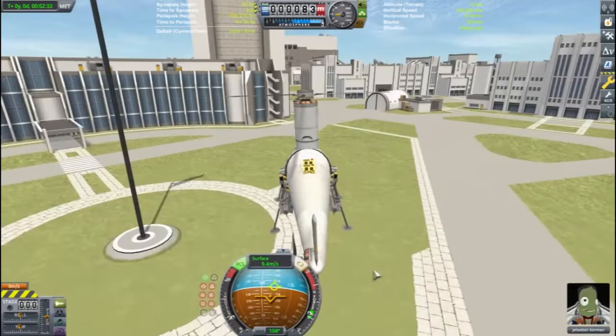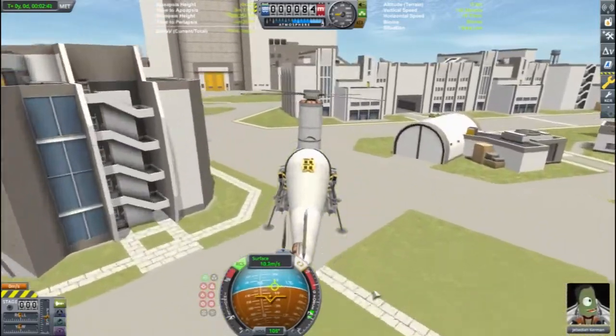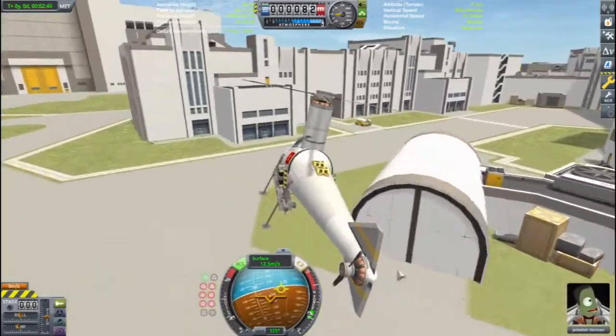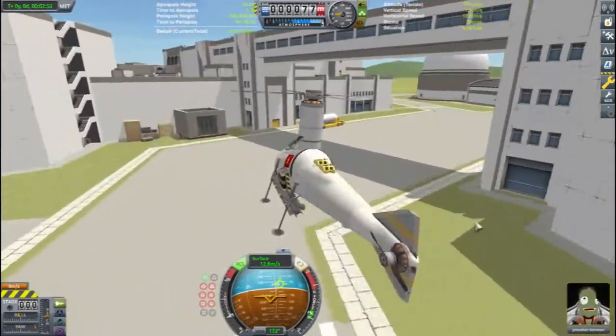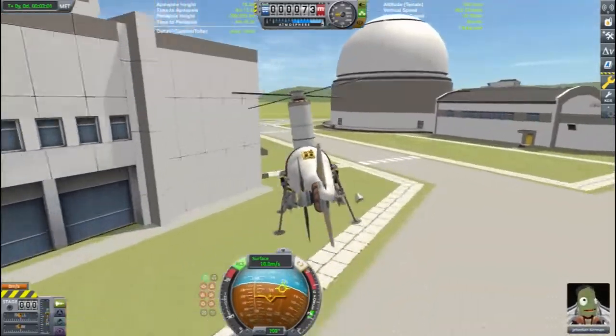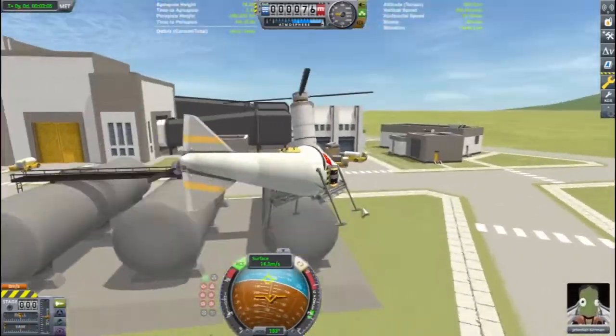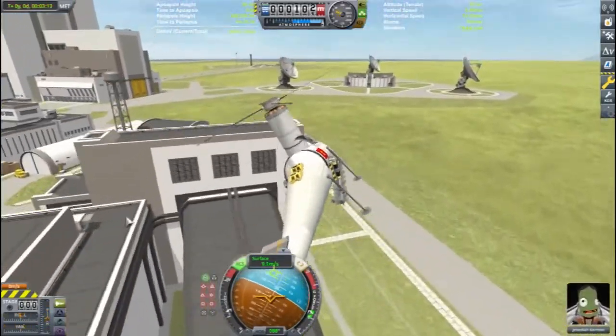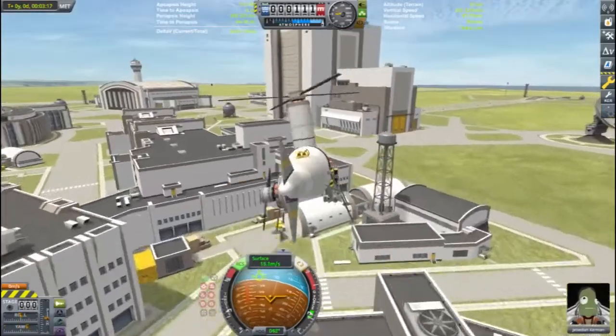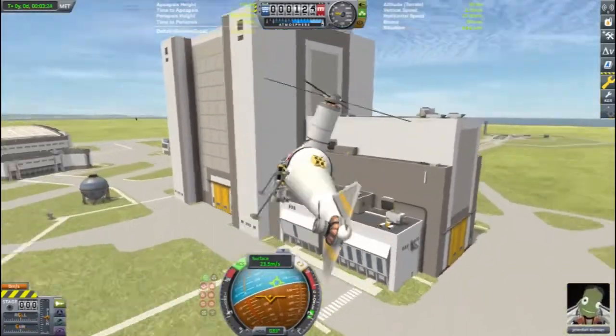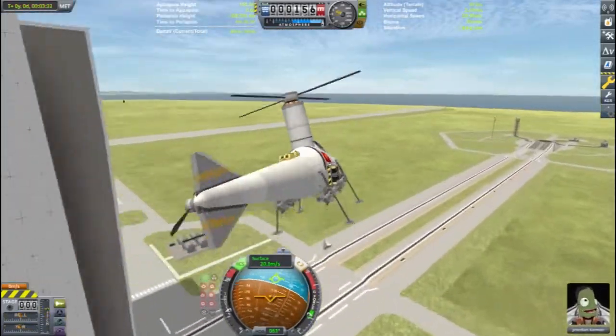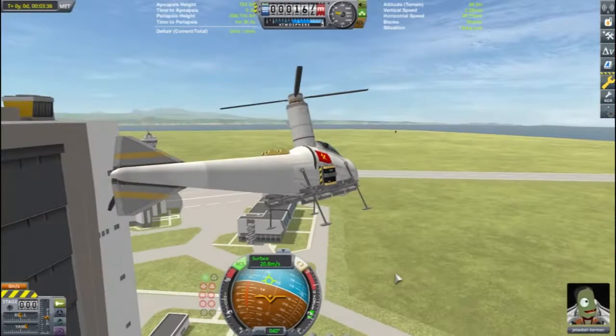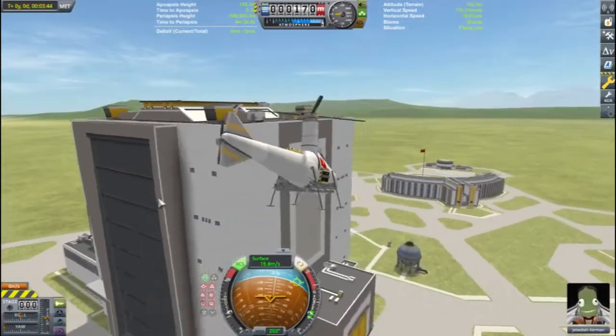There are many different configurations of helicopters that work, such as the main rotor tail rotor design shown here, tandem rotors like the CH-47 Chinook, intermeshing rotors like the HH-43 Husky, traverse rotors like the Focke-Wulf FW-61, and quadcopters.